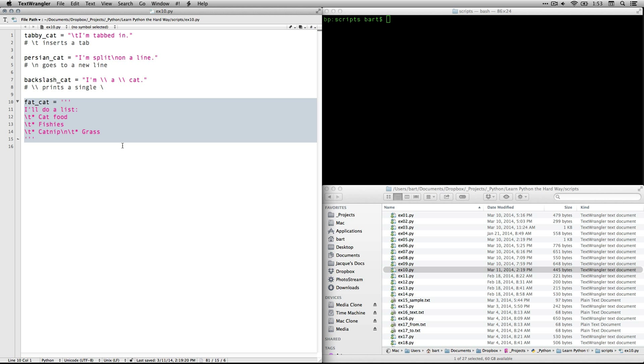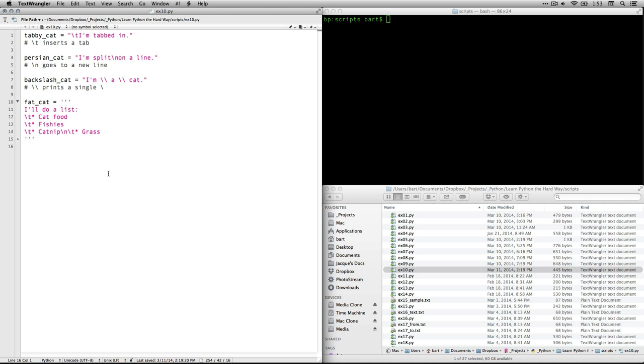After that he has another variable, a fourth one called fat_cat and this is where we're using the triple quote marks. Now you can use either single quotes or double quotes and as long as you use the same at the beginning and the end you're fine. The nice thing about the triple quotes is you can have single and double quotes inside the text, it doesn't matter. It's only gonna stop if it has triple quotes again and since that doesn't happen in real life you don't have to worry about it.